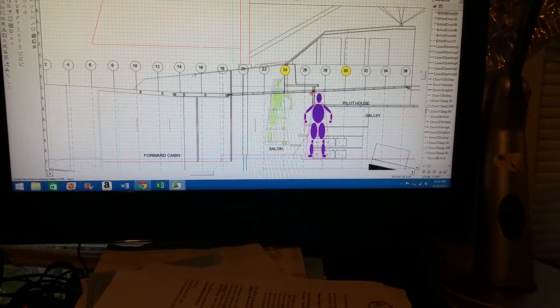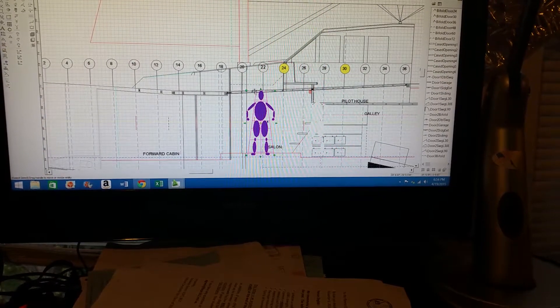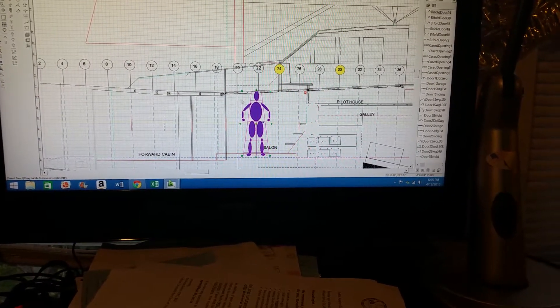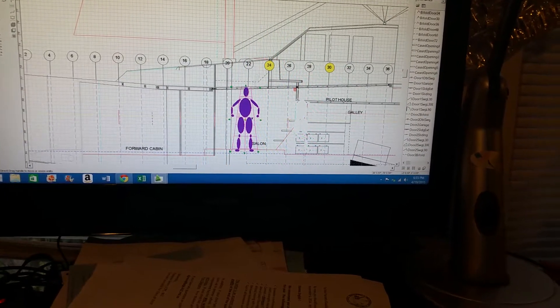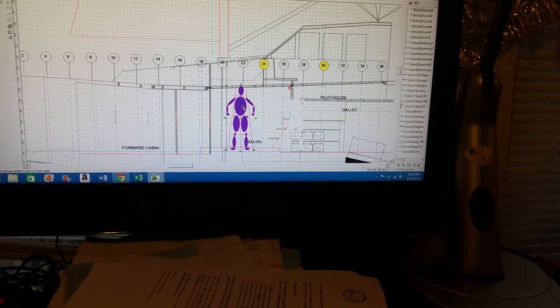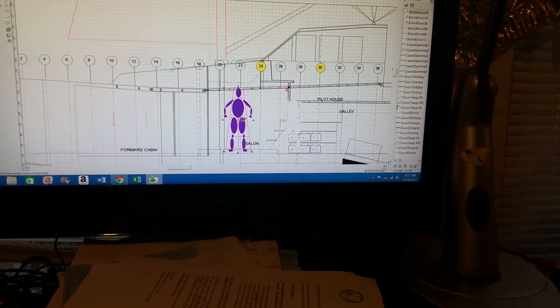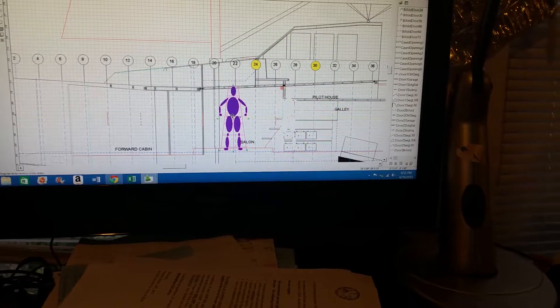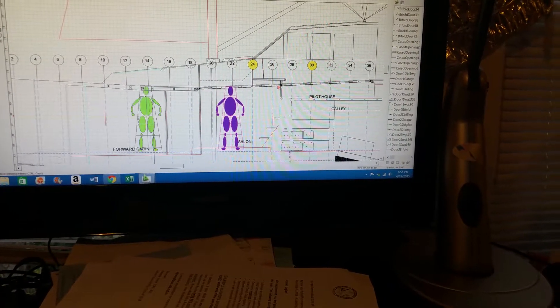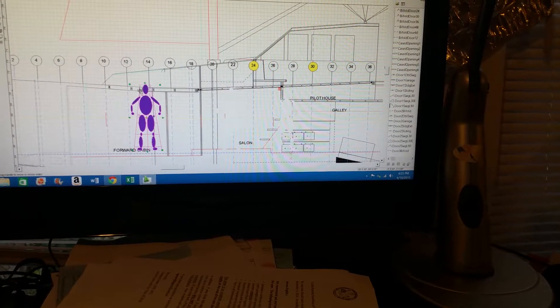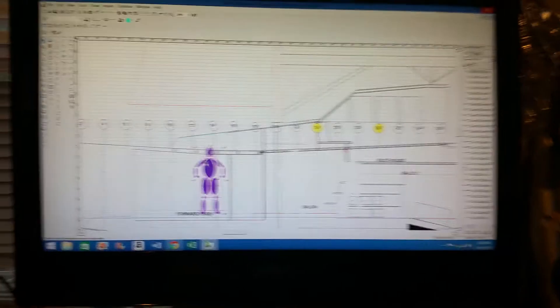So there's the elevation in the salon. Plenty of space. It's going to be voluminous here. This will be a really good space to be. And in the forward cabin as well. Plenty of room here as well.